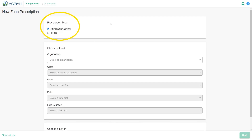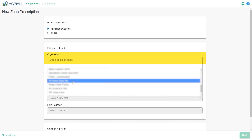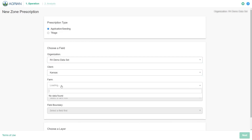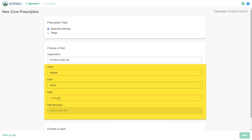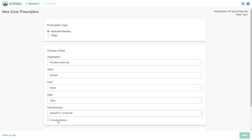Select which prescription type you would like to create. This may be Application, Seeding, or Tillage. In this example, we create an Application Seeding Prescription. Select the Operations Center organization that is related to the field you wish to create a prescription for. Next, select the Client, Farm, Field, and Field Boundary for the prescription.